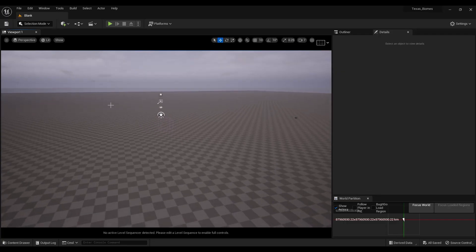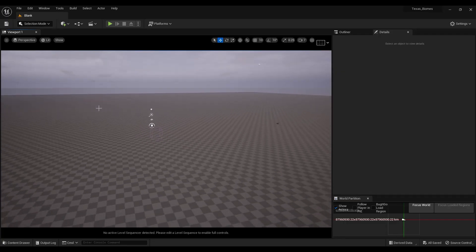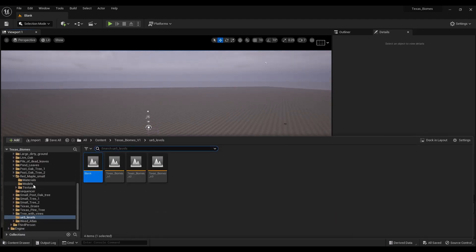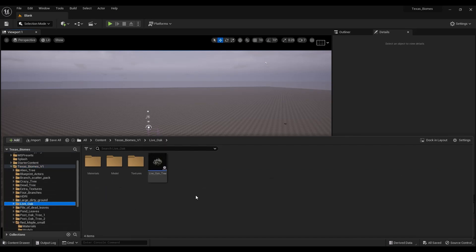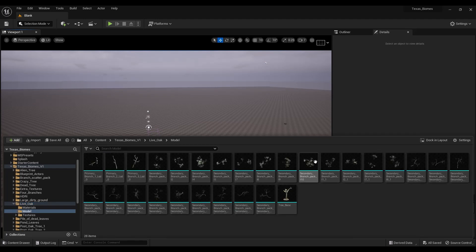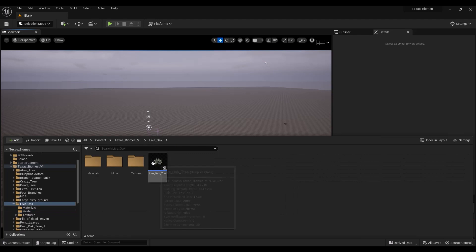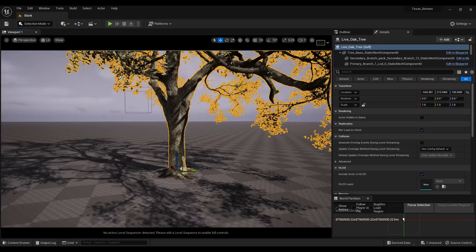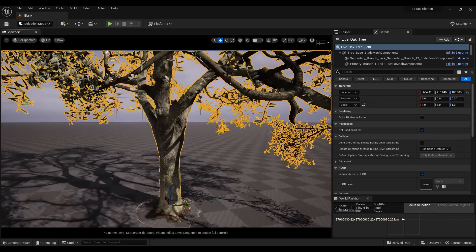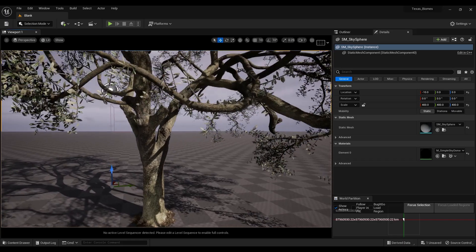I just wanted to show you one of the trees that are part of the new Texas Biomes Volume 1. If you see right here, there's a folder — Texas Biomes V1 — and there's a bunch of assets, but within these assets there's even more. I want to show this tree right here. This is a blueprint that was created from the actual model pieces, which are right here. It's about a 292k resolution oak tree with everything in there.